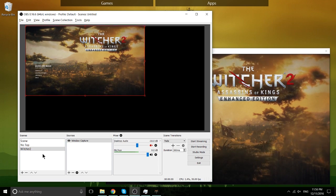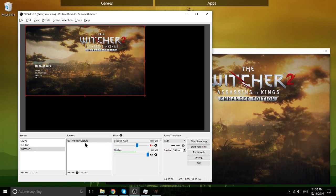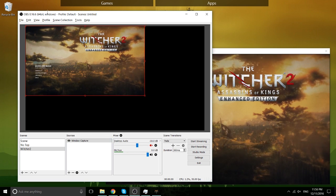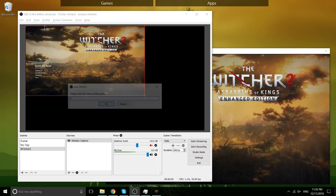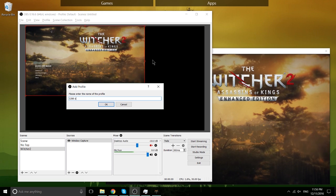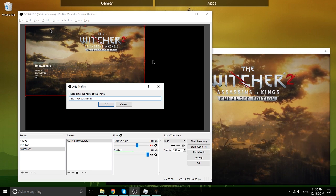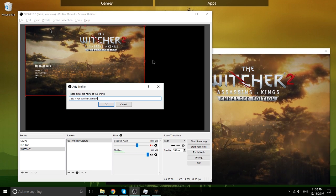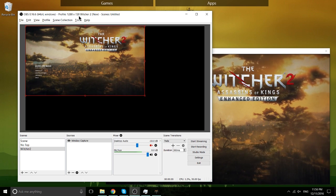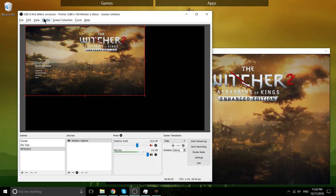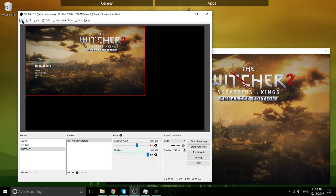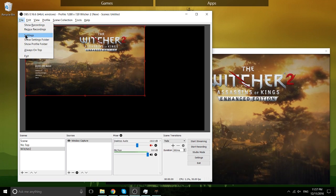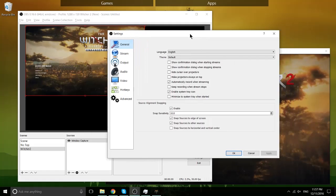The difference between a scene is that a scene contains sources, so it's what sources you're adding to the video, but a profile is all of the settings. So we're going to create another one here. We'll just call it 1280x720 Witcher 2 New. So this is going to be a completely blank profile. And we're going to need to go into the file menu and then settings to get everything right.